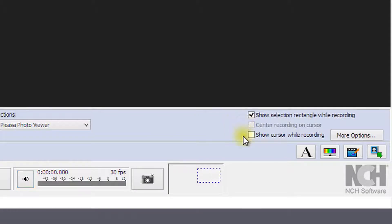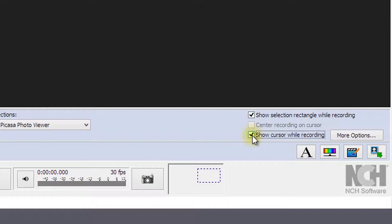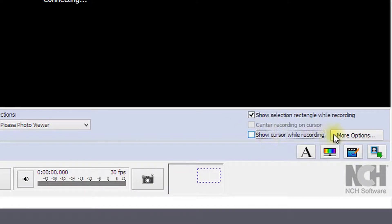Selecting the checkbox next to show cursor while recording will include your mouse in the recording.